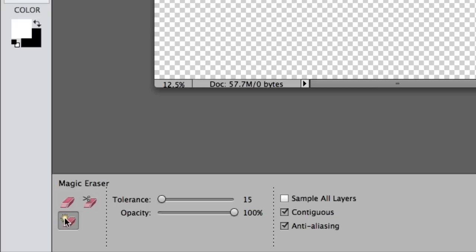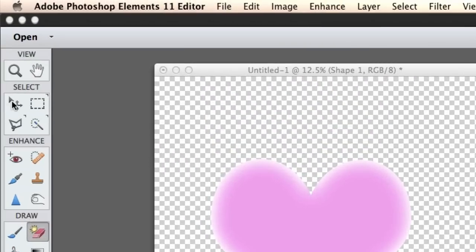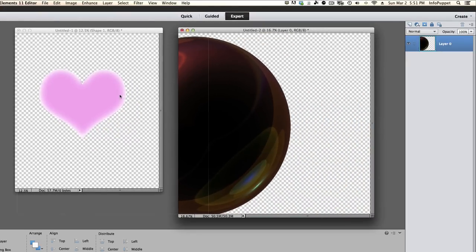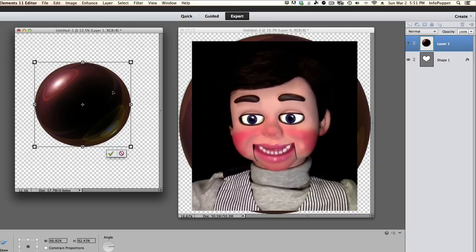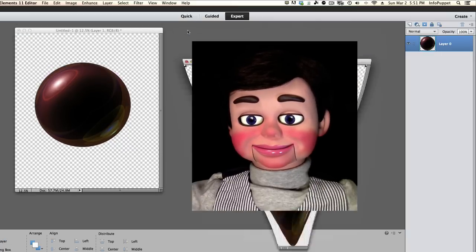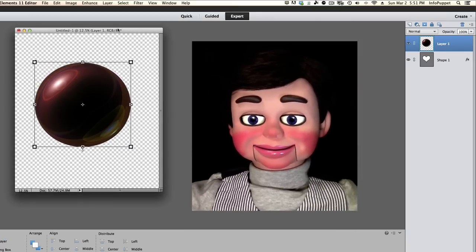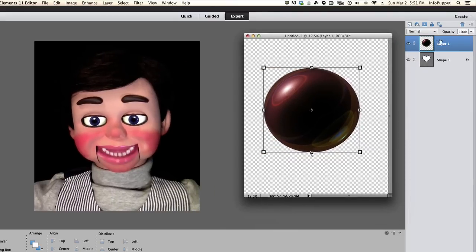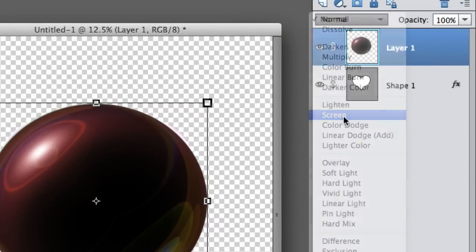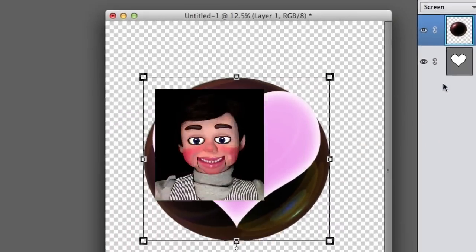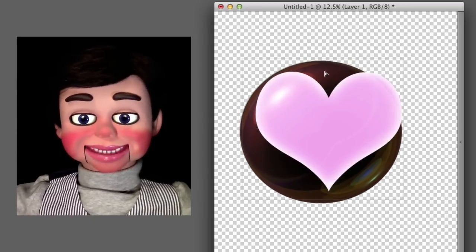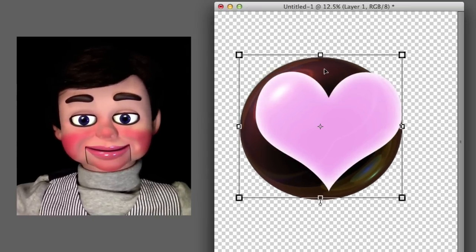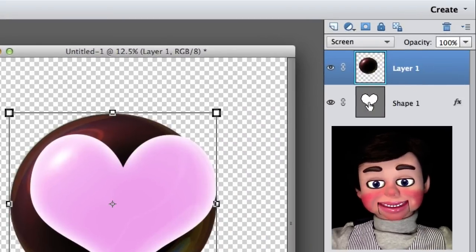Now we're going to select the eraser tool and the magic eraser tool. Tolerance about 15 is fine. I'm going to left click and release. And bam! The background is gone, which is what I want. Grabbing the move tool, I'm going to left click, hold and drag the big black bowling ball over to the heart. Let's resize it so it's about the same as the heart now. Now what we're going to do is change this from normal to screen.